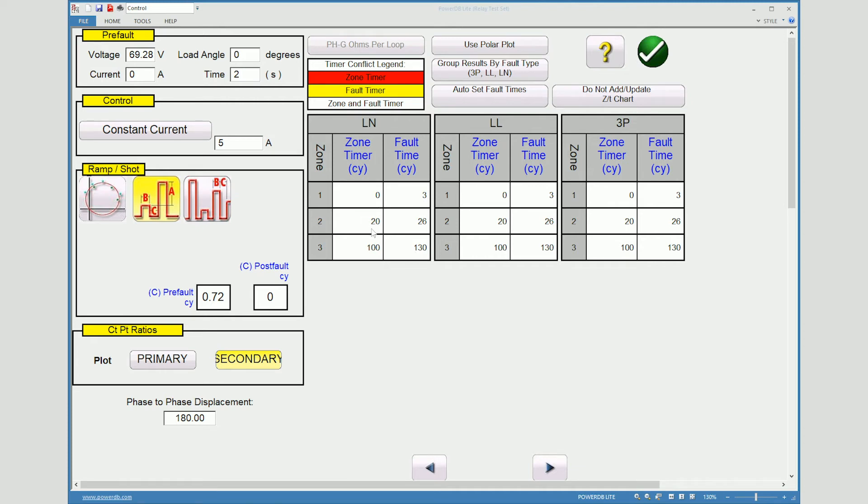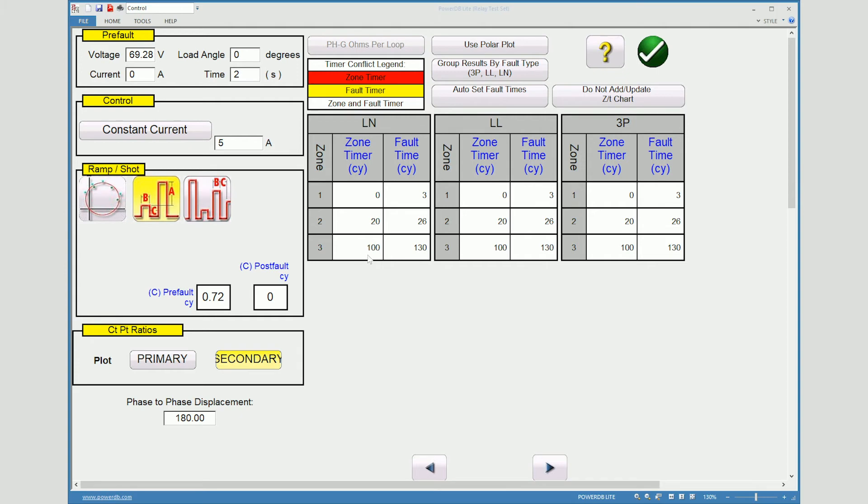Zone two, you will notice there is a 20 cycle delay here. We will pulse that fault for a little bit past the zone two timer. But also it will stay within the zone three timer. So that way it will allow our relay to notice if the fault is within our zone or within the next zones. And then we're doing the same thing here for our zone three.